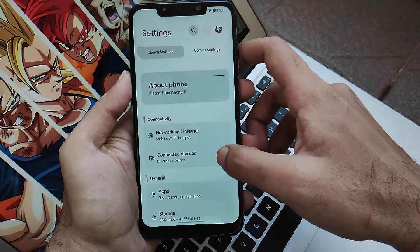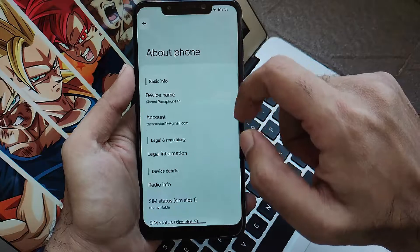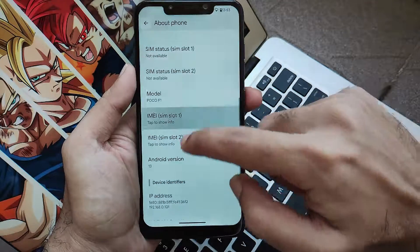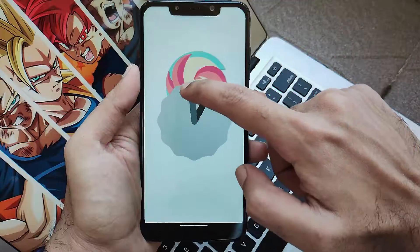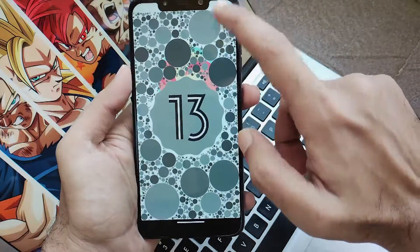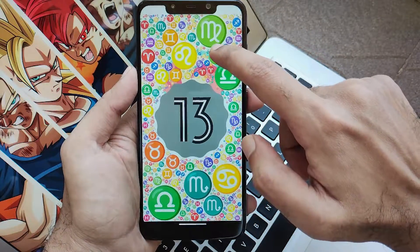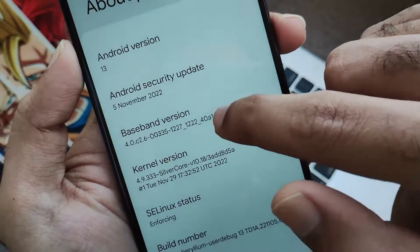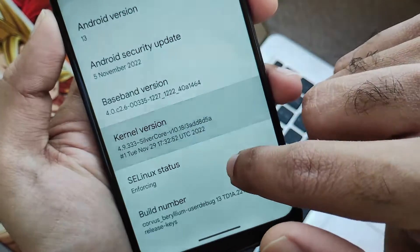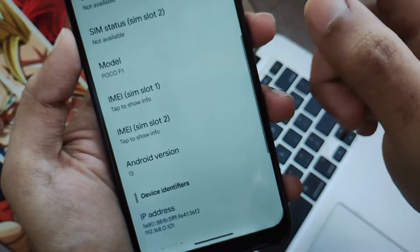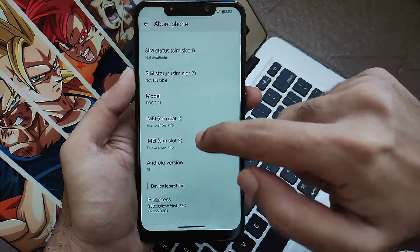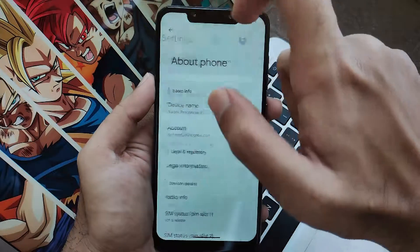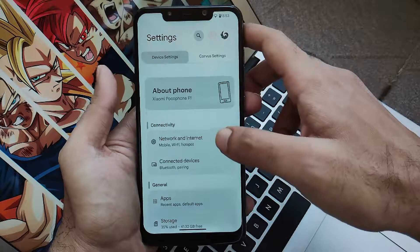Moving further, you will also get some other information. Clicking on the About Phone section, you will see everything on Android 13 and also the Android Easter Egg. You will get all the details regarding the Android security patch update, which is the 5th of November — the latest one — and it's running on the Silver Core kernel, which many developers are using nowadays for Android 13 ROMs. That's all about the system information.